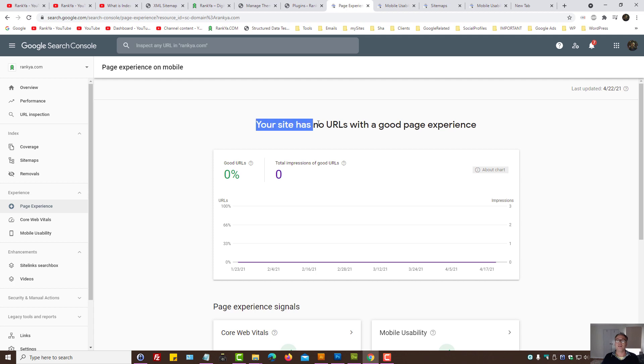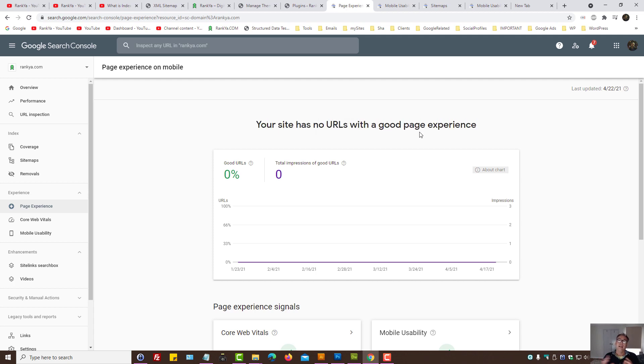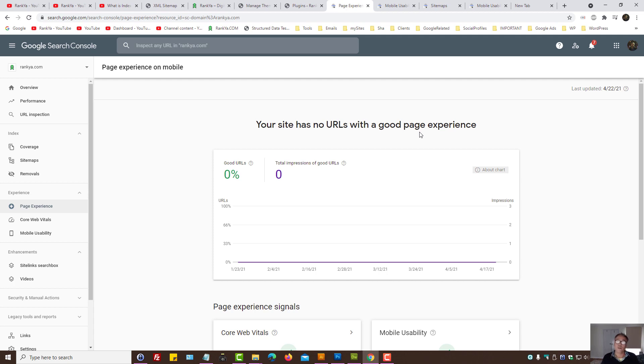And that's what page experience on mobile is all about. So if you end up seeing "your site has no URLs with good page user experience" at this moment, you know, don't panic.